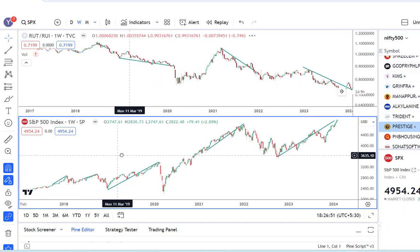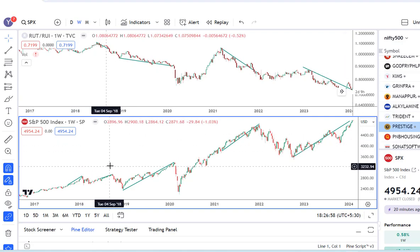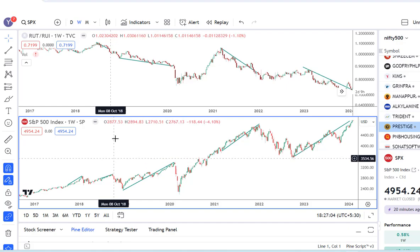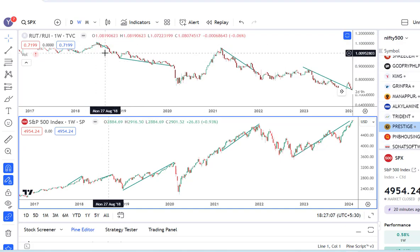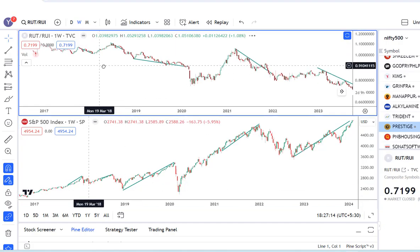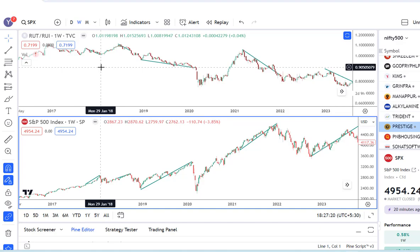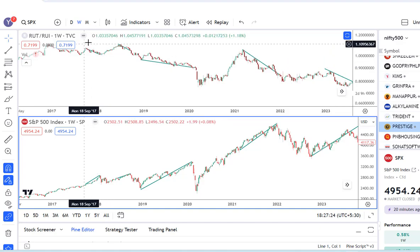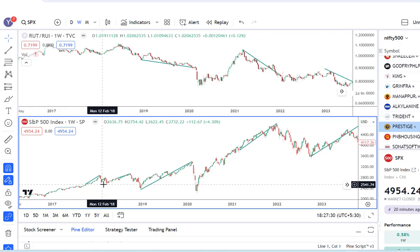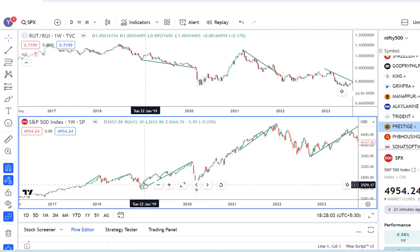The same pattern happened before this as well. Between May 2018 and October 2018, the S&P 500 was rising but this ratio was consistently declining, and then you had a big fall. A similar thing was observed between October 2017 and January 2018 — again the ratio was declining while the S&P 500 was rising, and this was followed by a substantial correction in the market.